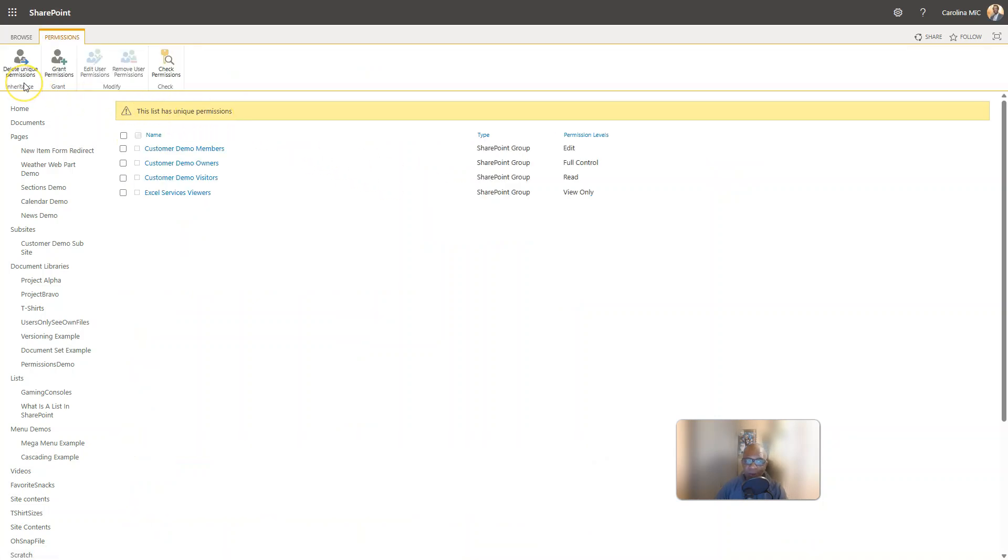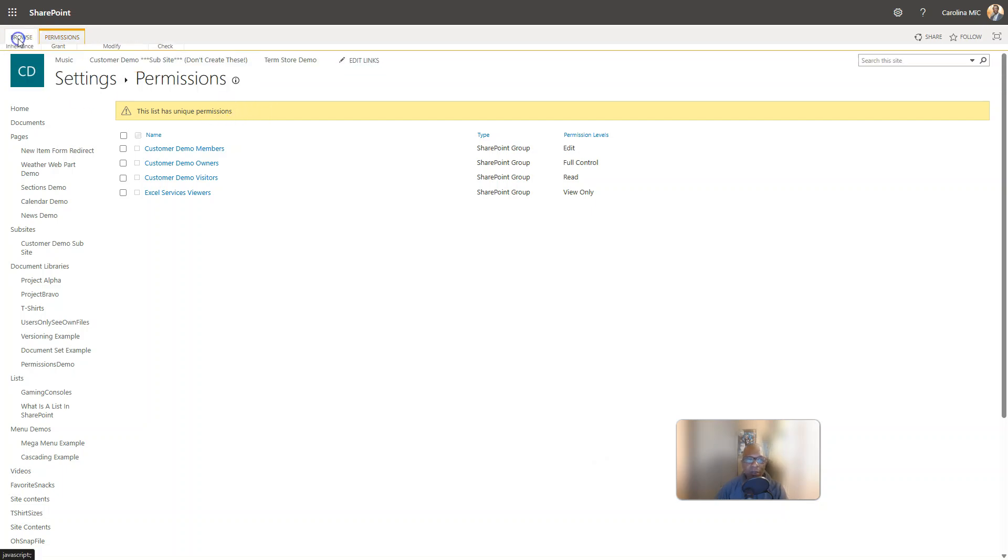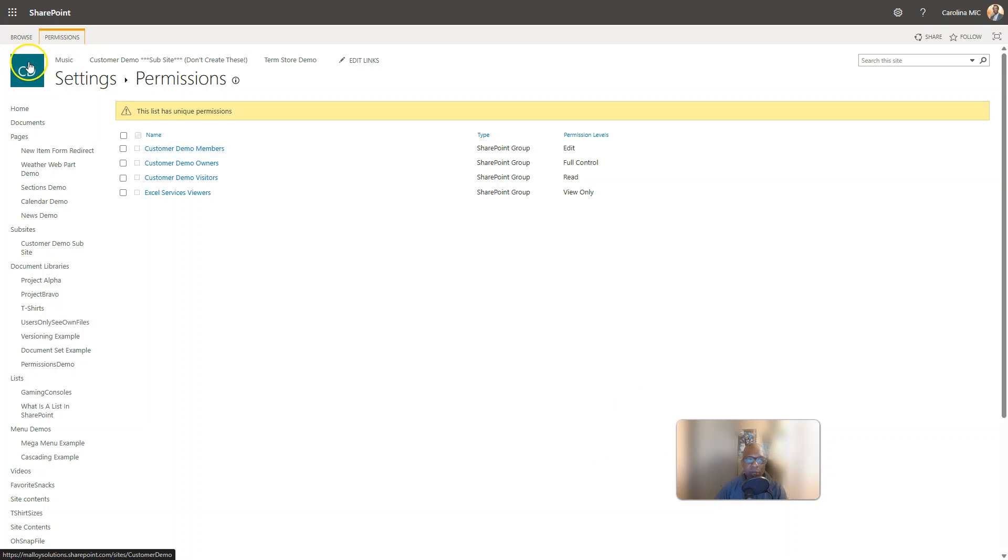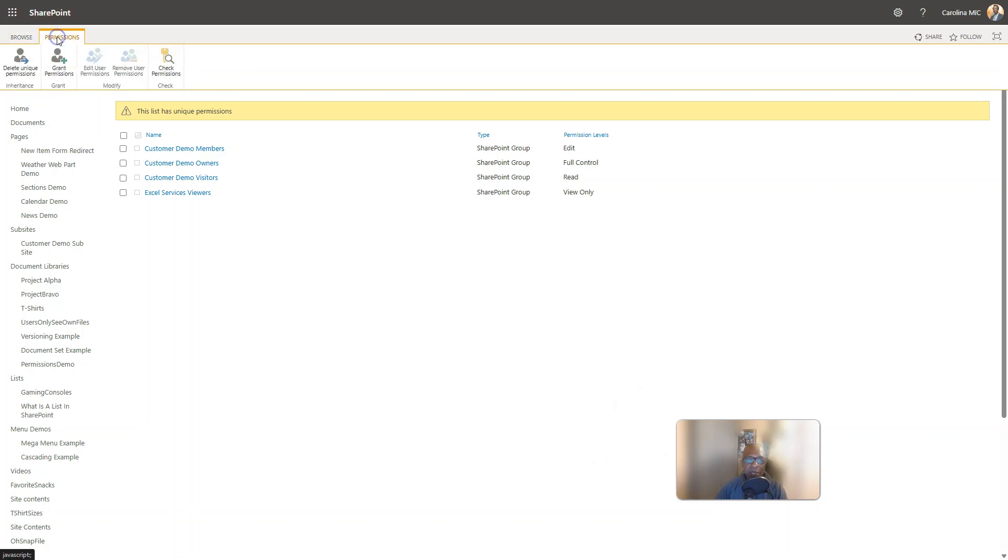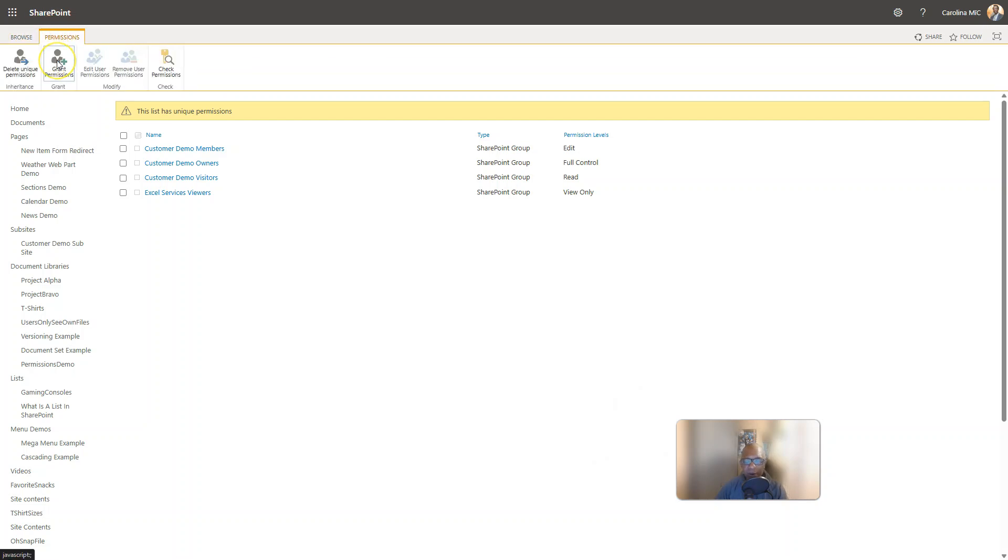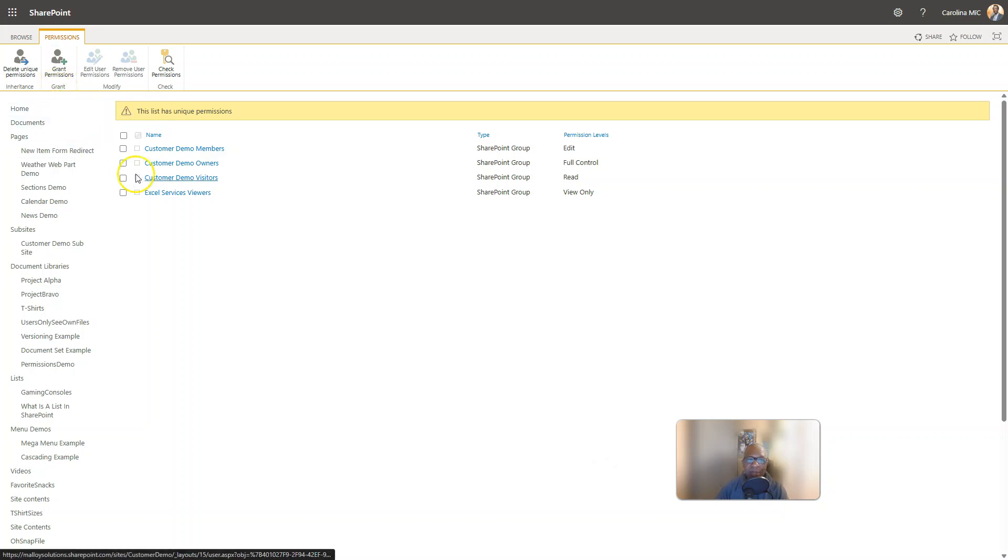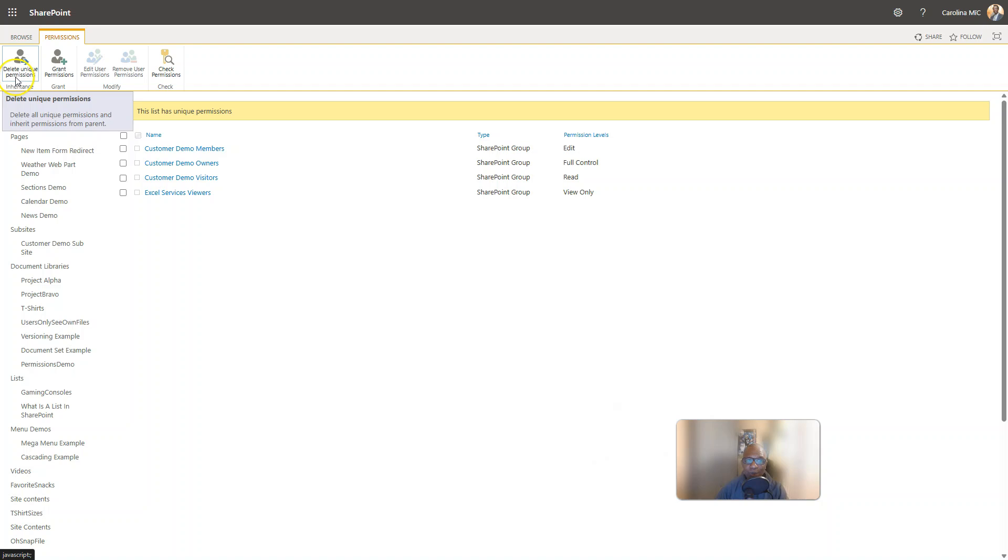There you go. You can't delete unique unless you have unique. Alright, so that's just a little word to the wise. And what does that mean? That means that if there are any permissions adjustments made at the site level, they will not apply to this particular list because this particular list has unique permissions. Keep that in mind, may not be an issue but just keep it in mind.